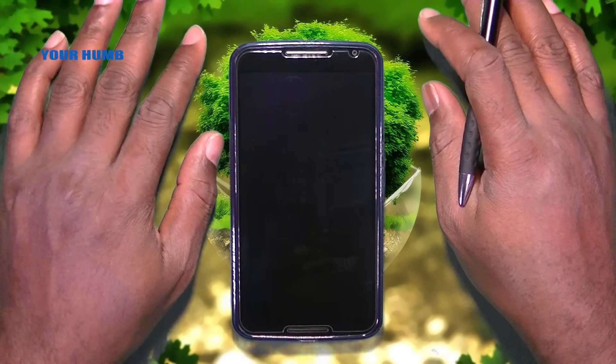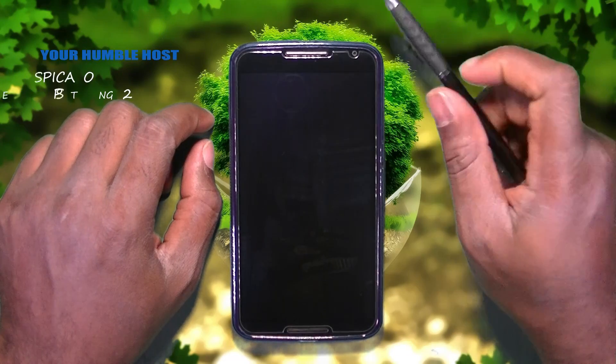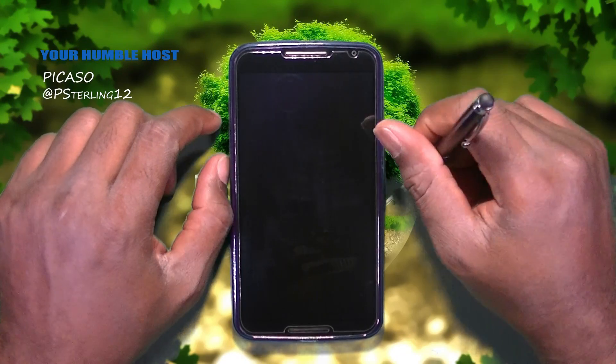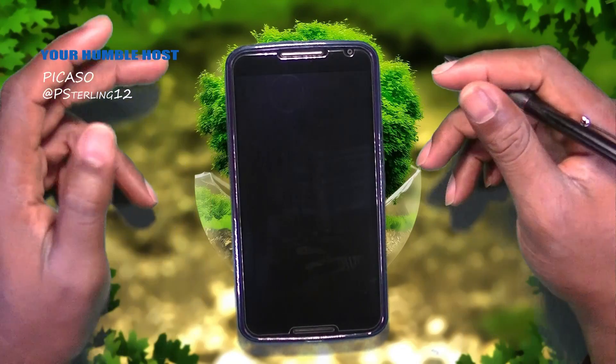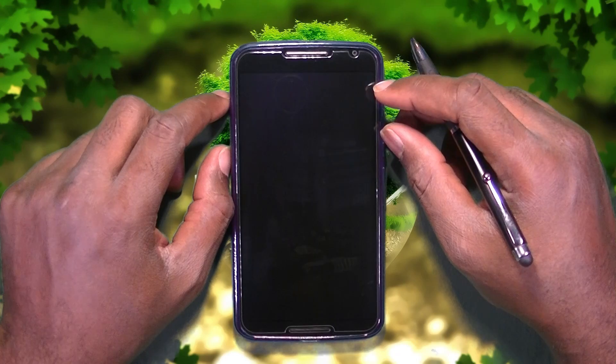Hey, what's up guys? Welcome back to another video. I'm your humble host, Picasso. Thanks for joining in. Today, guys, we're going to be looking at an Android launcher.